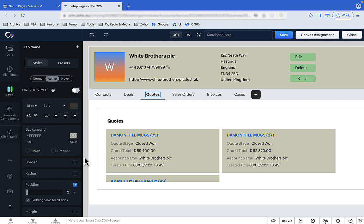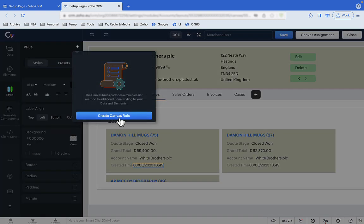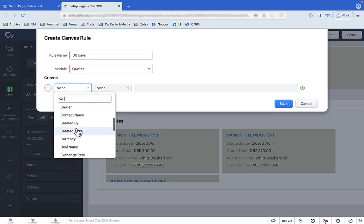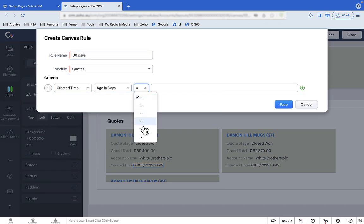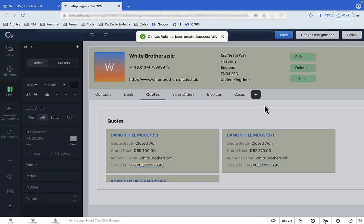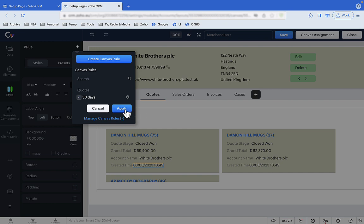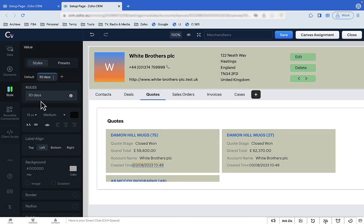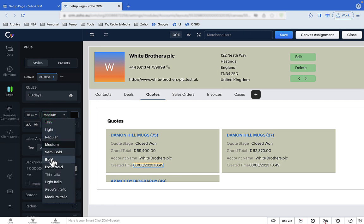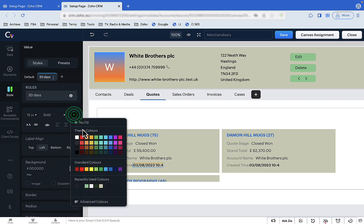Now we're going to use something really cool called conditional styling. We want Sharon to notice older quotations, so we create a rule that says: if a quotation is more than 30 days old, it needs to be identified. We then apply that rule to the field and say: when that is true, make the field bold and make it orange.